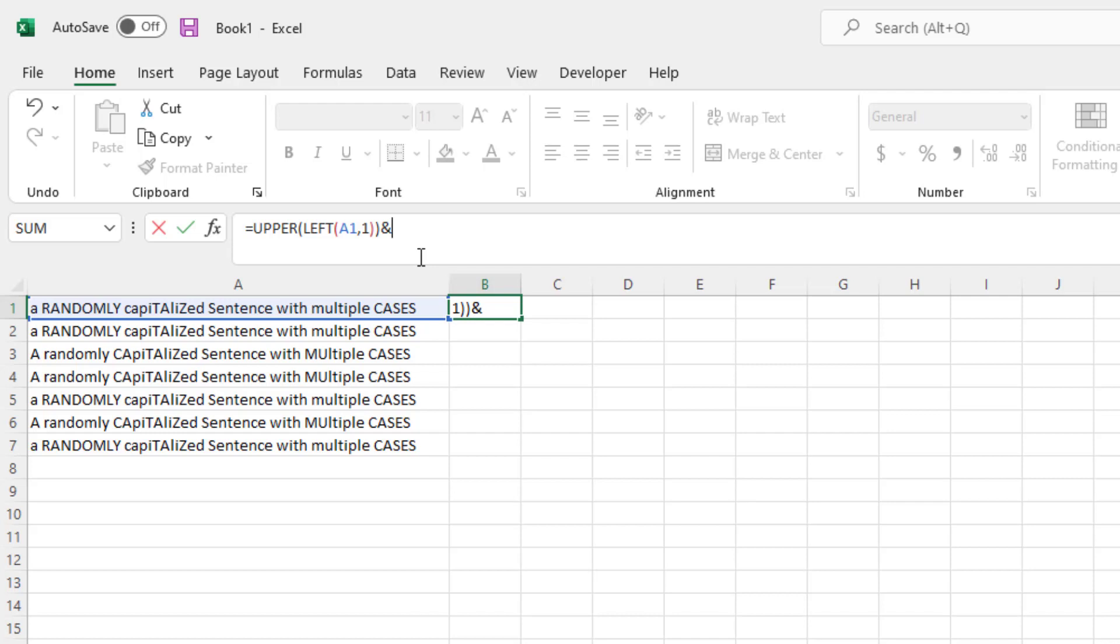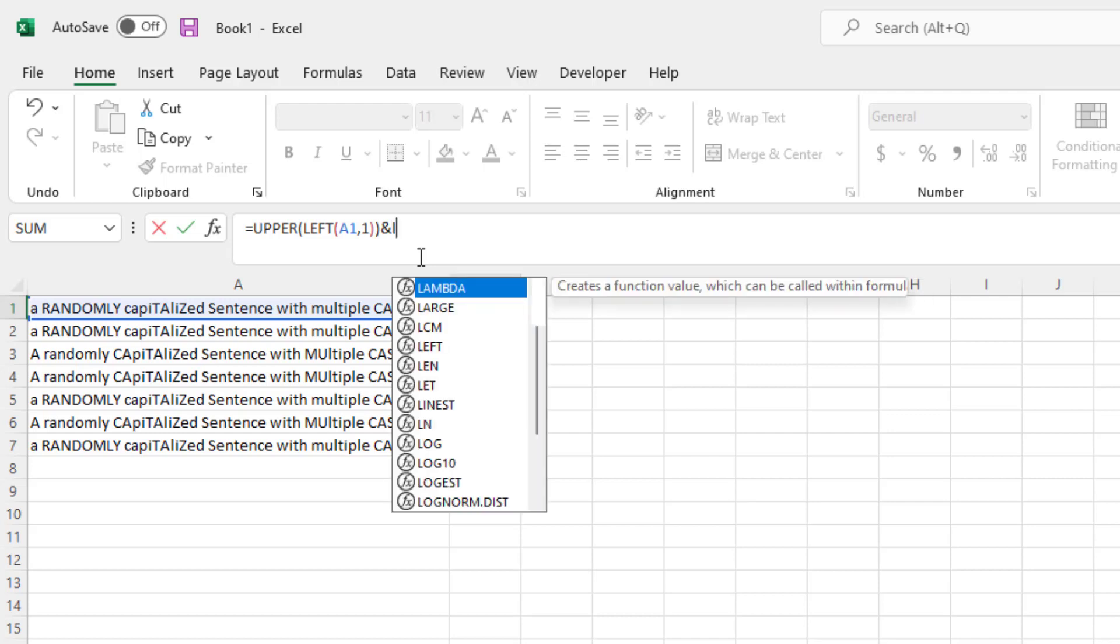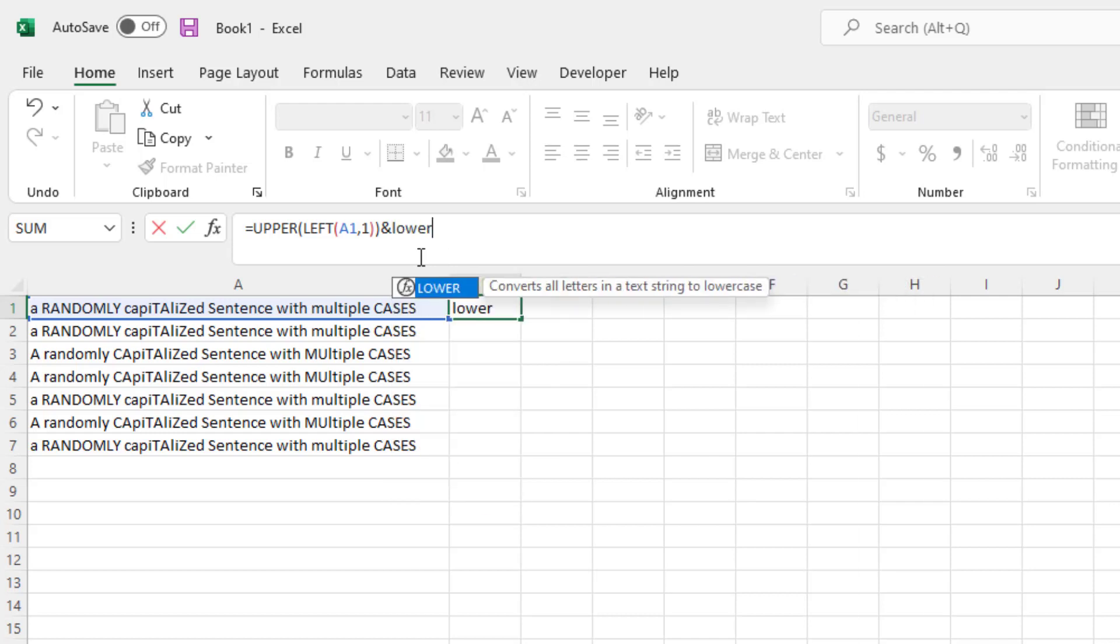And then we're going to do lower. So what lower does is lower cases whatever text is inside of it. Since we want the rest of the sentence lowercase, we will use lower.